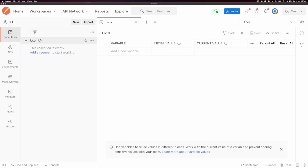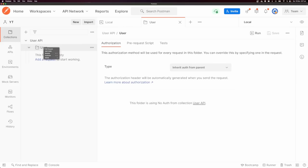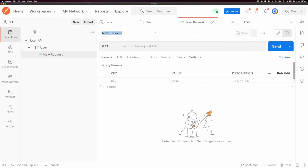Inside of our user API collection, I'm going to right-click and click 'add folder', and I'm going to add a new folder called 'user'. Inside of user, I'm going to add a request. You can see it opens up a request inside the tabs — the tabs are your working space. My request is just called 'new request', but I want to rename it, so I'm going to click the little pencil and call this 'register user'.